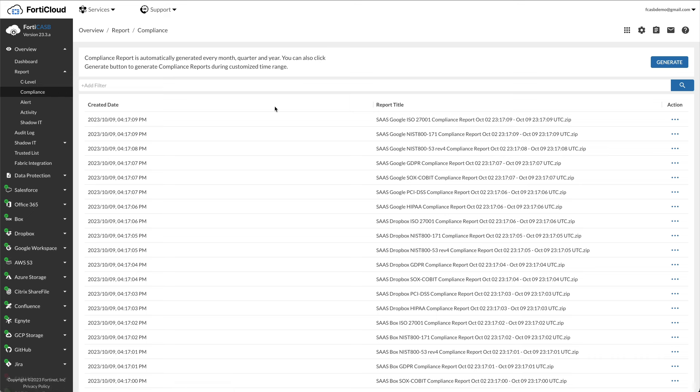HIPAA, GDPR, SOX, COBIT, PCI DSS are generated in zip format, while ISO 27001 and NIST 800 reports are in PDF. You can also customize a time frame to generate the compliance reports.